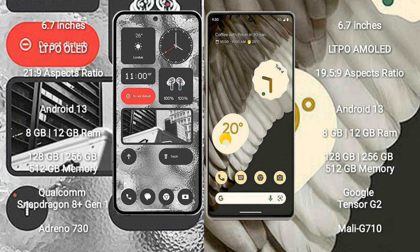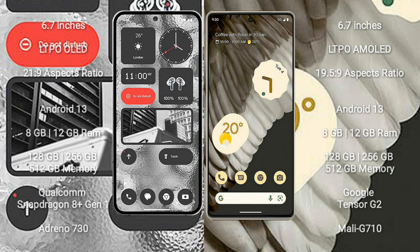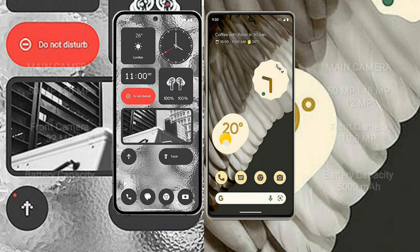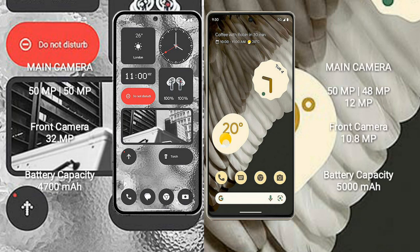Google Pixel 7 Pro comes with 8GB or 12GB RAM and 128GB, 256GB, or 512GB internal storage, Google Tensor G2 processor and GPU Mali-G710.